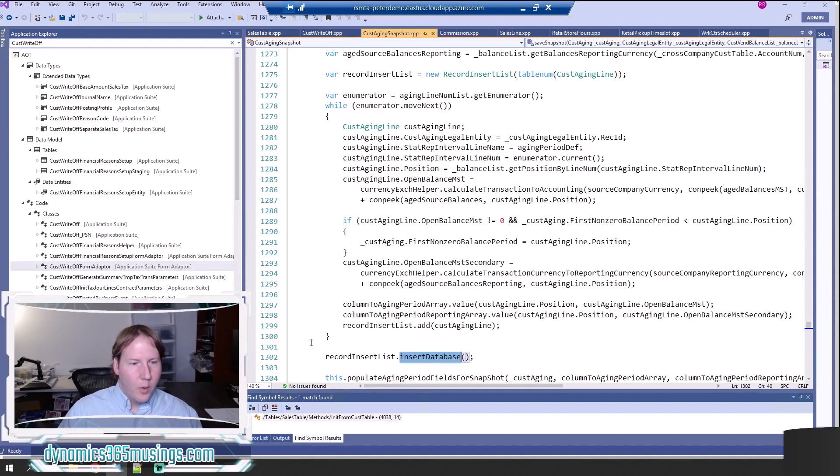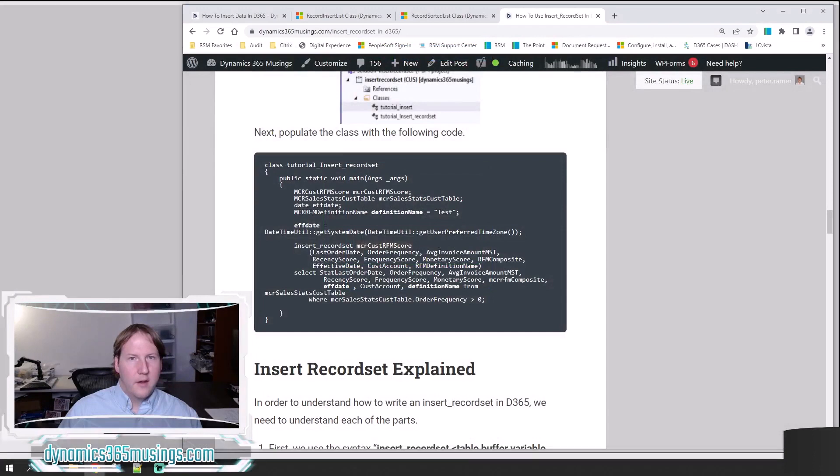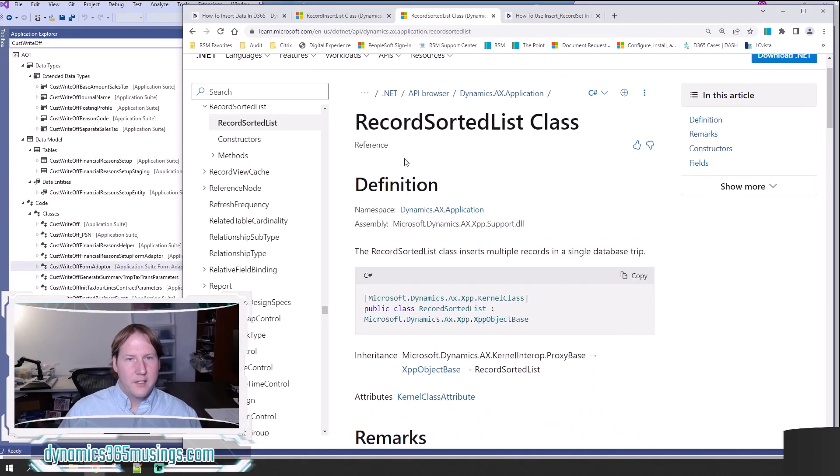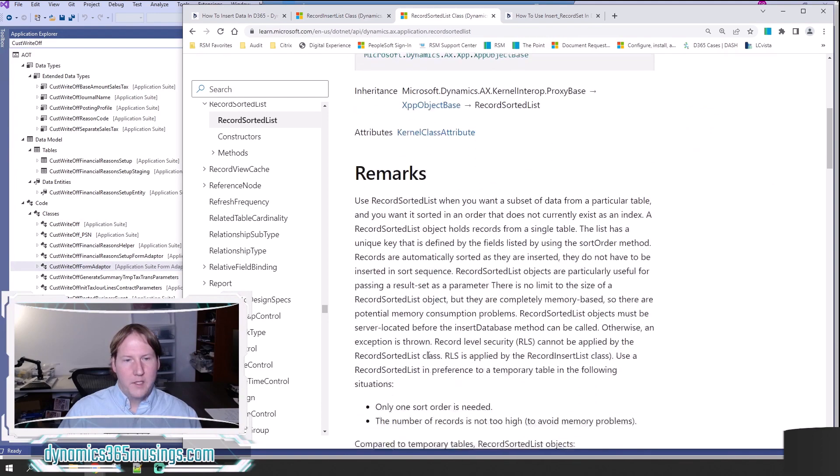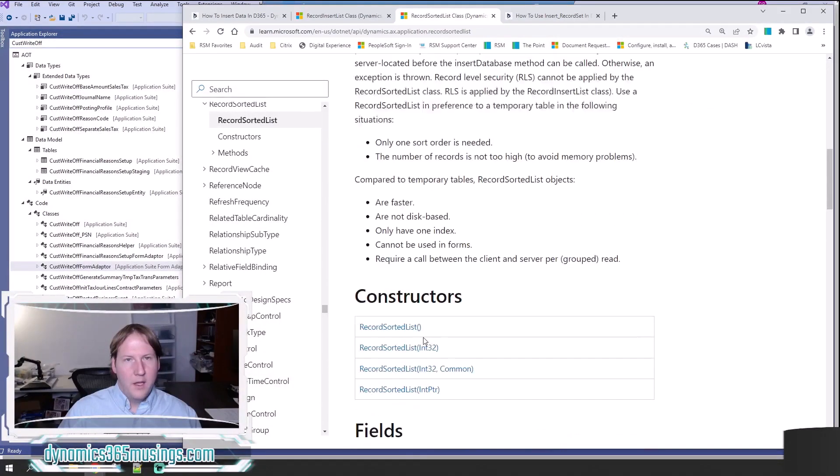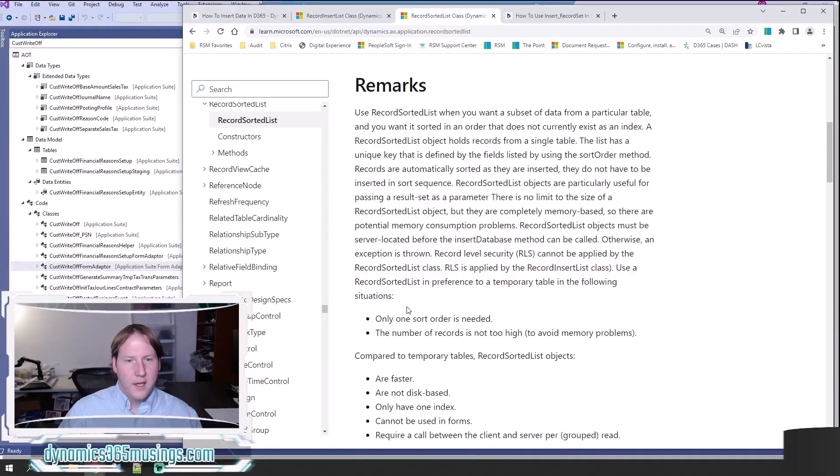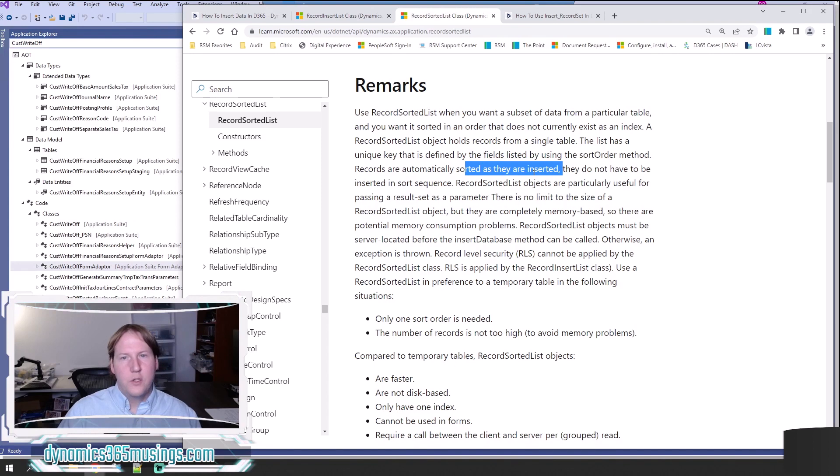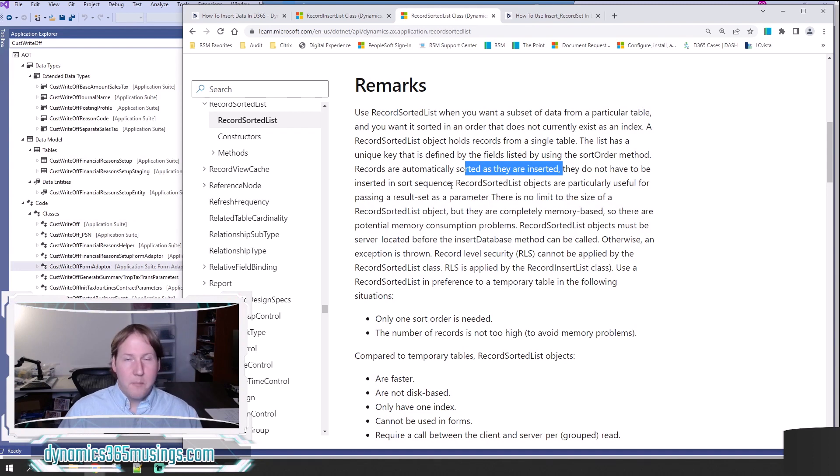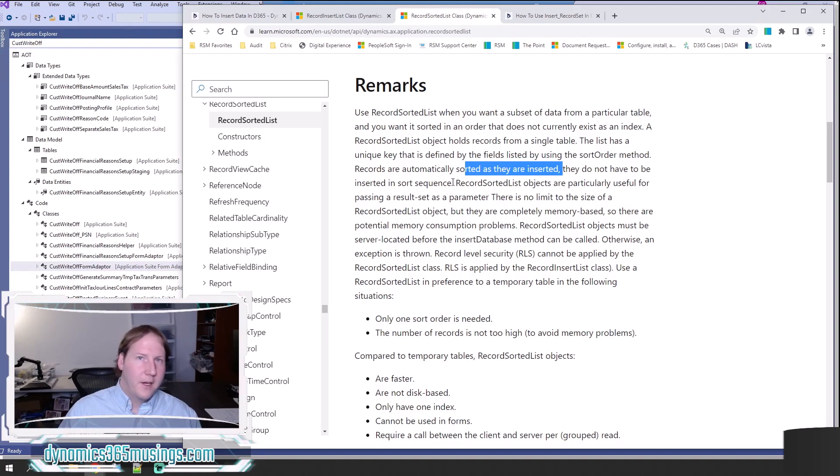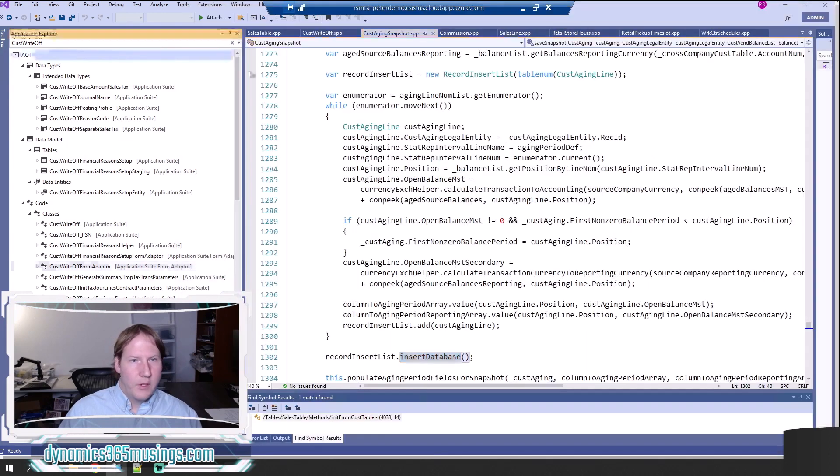One other thing that I wanted to call out real quick is there is a RecordSortedList object. This RecordSortedList is very similar to the RecordInsertList. It's basically used in kind of the same way. The difference here is that as you add records to this RecordSortedList, it will automatically sort the records that you're putting into this list so that when you insert them into a table, they are in a particular order. I would say most of the time the scenarios that I've come under don't really require you to insert records in a particular order or if they do, you're already using a while loop that puts them in that order. But this is kind of a cool thing that can do that for you.